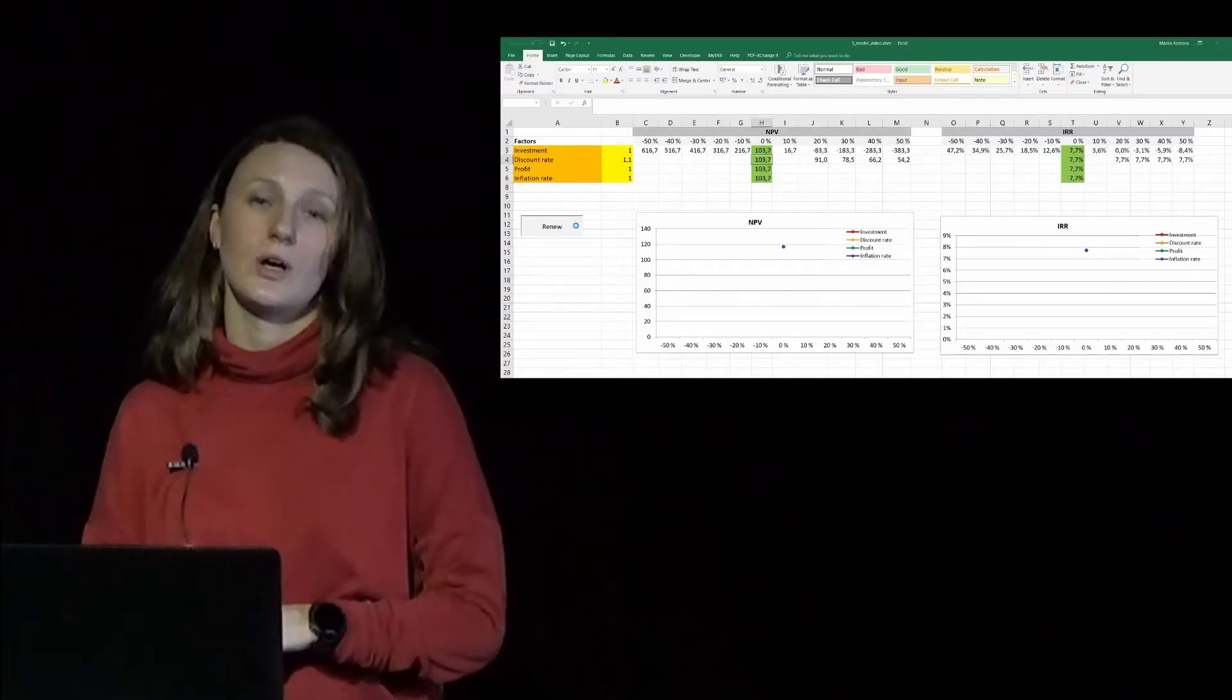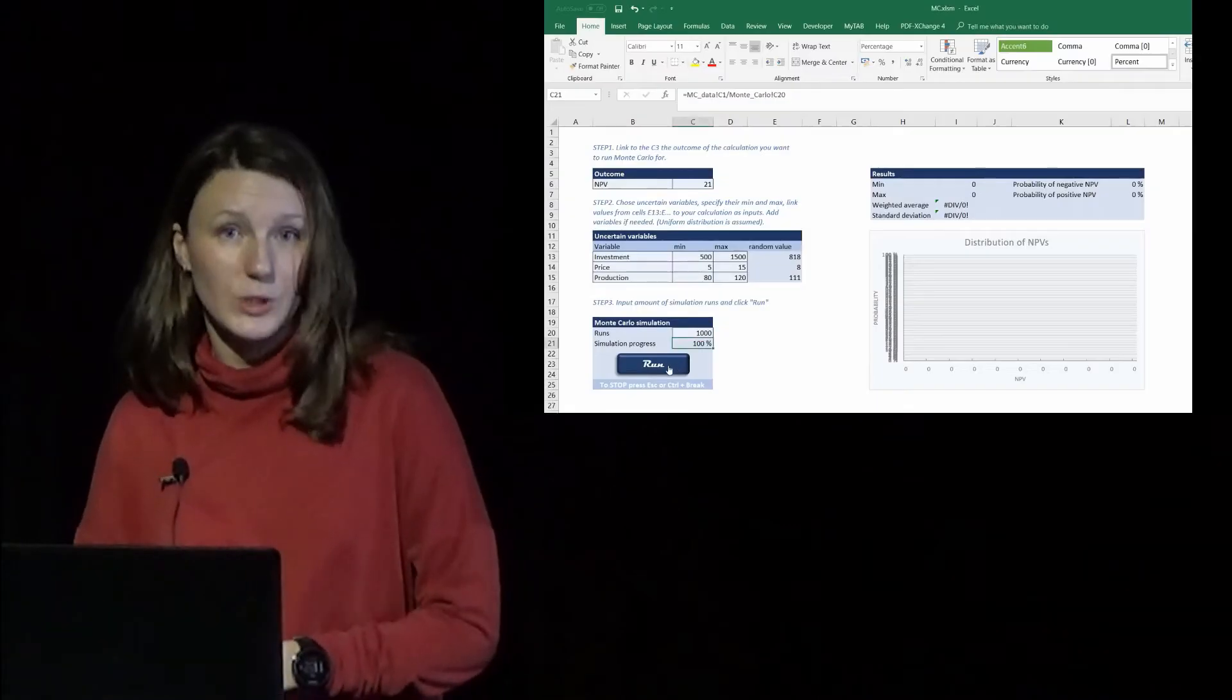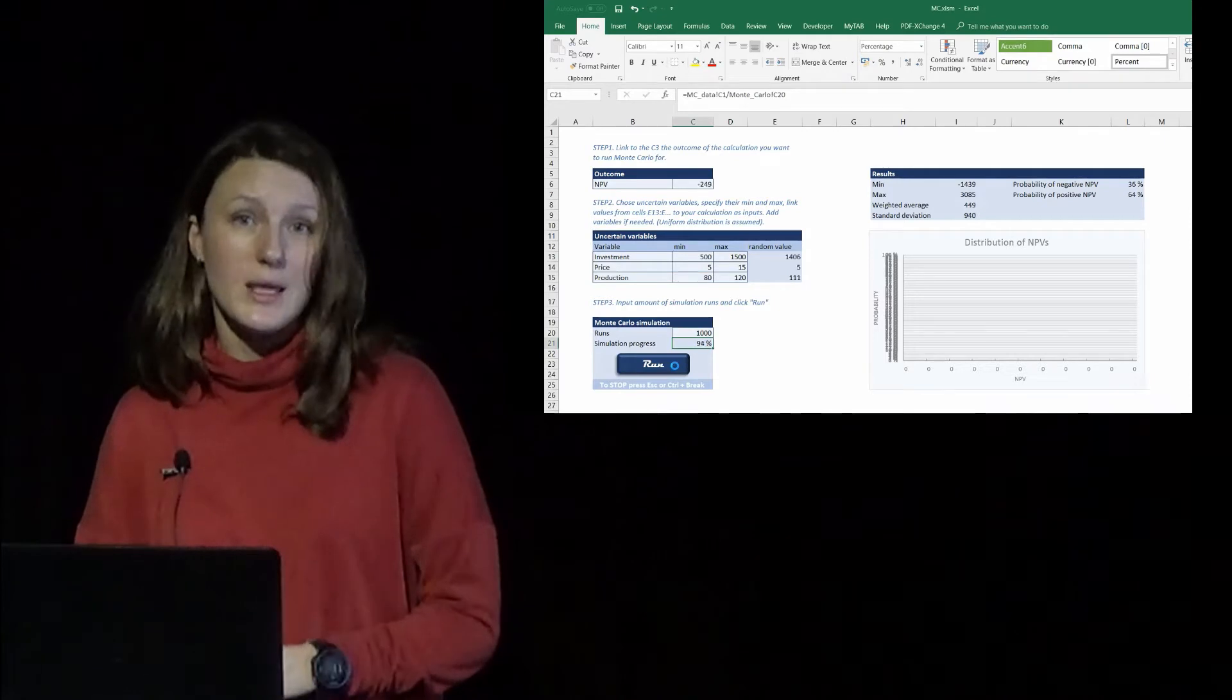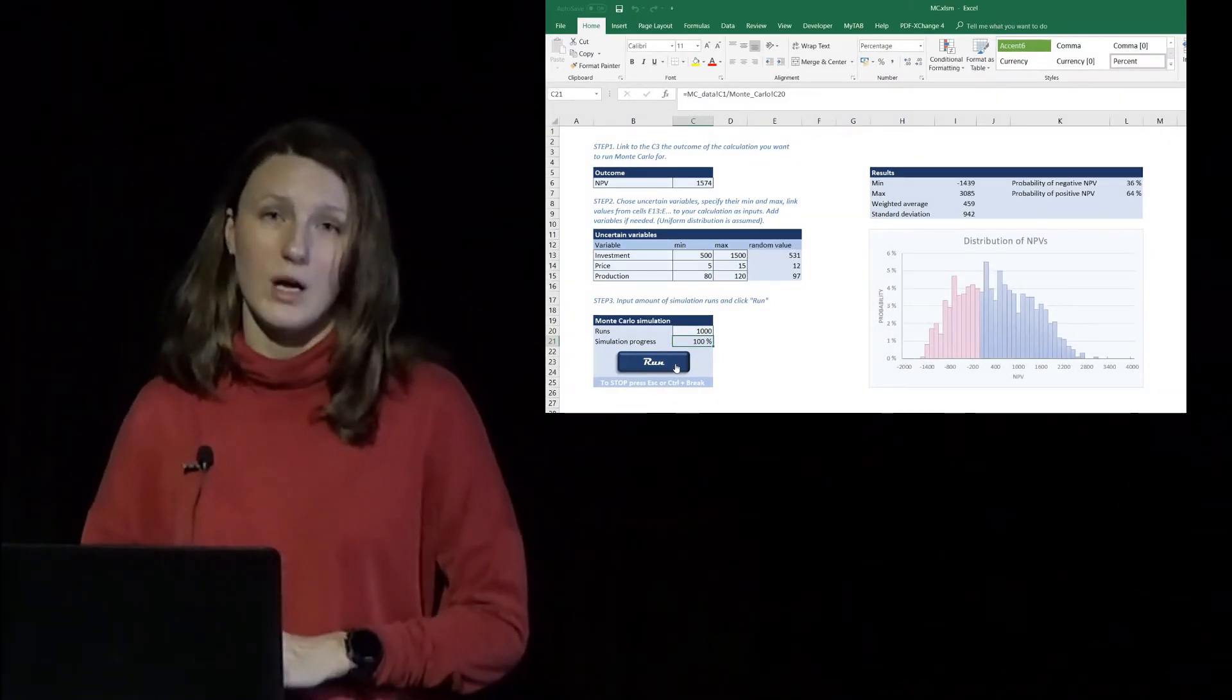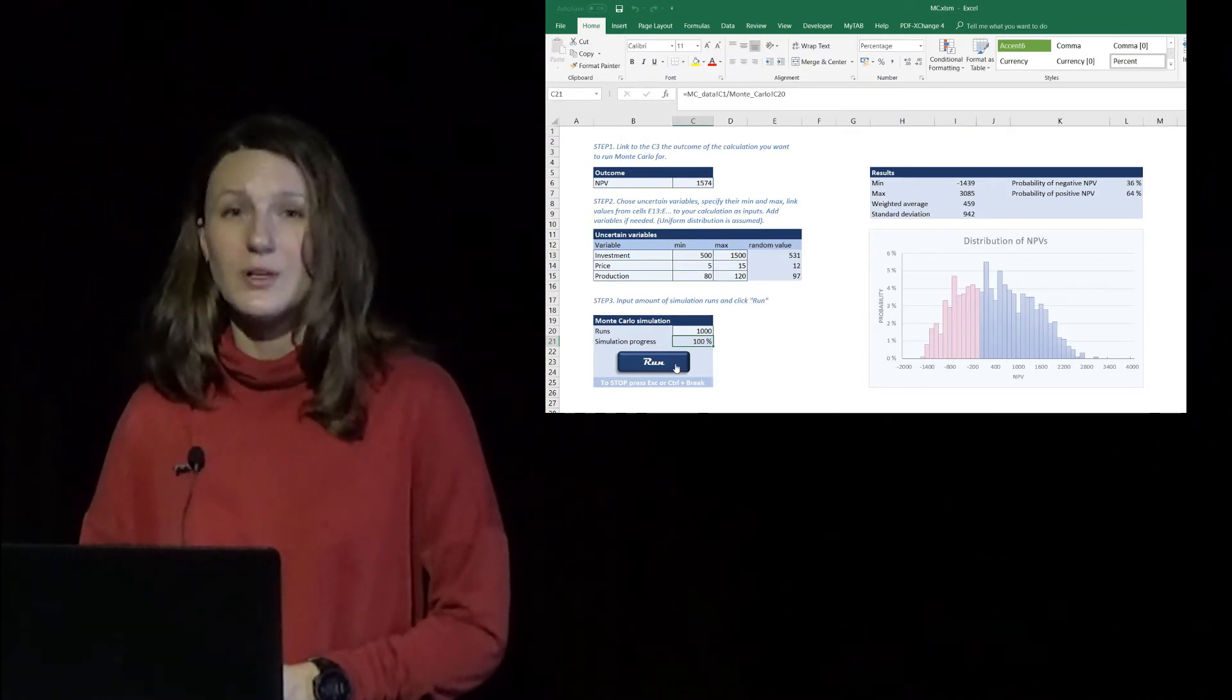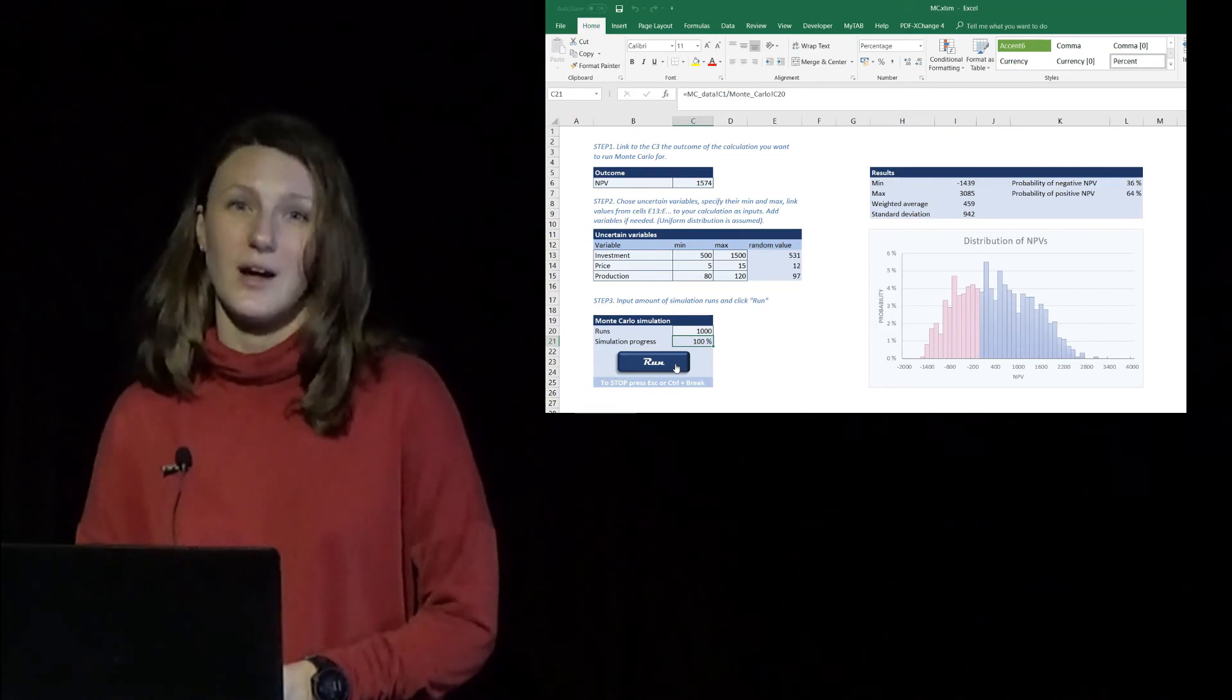We already know how to build break-even analysis and scenario analysis. In this module we will also adopt a sophisticated sensitivity analysis macro and build Monte Carlo simulation. We will learn some basics of VBA, Visual Basic for Applications, that will allow us not just recording macros but writing our own, coding our own, so we will be able to build Monte Carlo simulation macros by ourselves. Thank you very much.